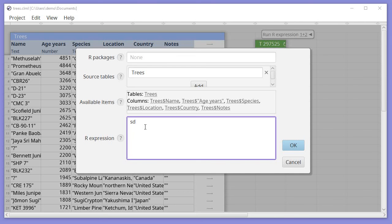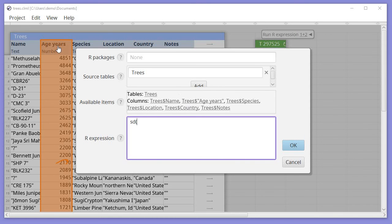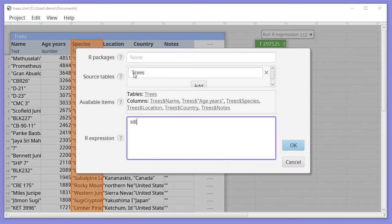So for this, I can use the SD function in R and then passing as a parameter, I'm going to use the Age Years column, which I can actually click on here if I want to, or on this clickable list here.